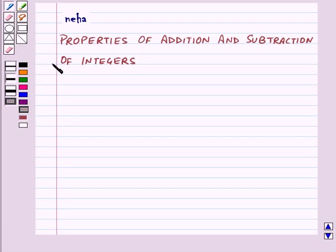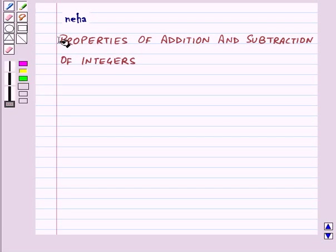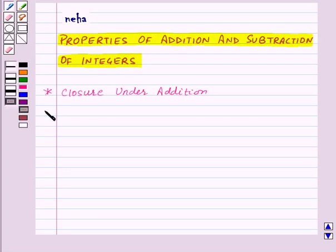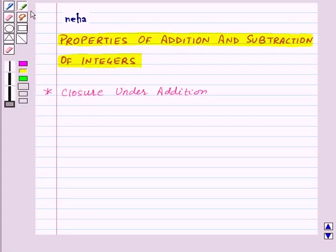Hi and welcome to the session. Today we will learn about properties of addition and subtraction of integers. First of all, let us see closure under addition.